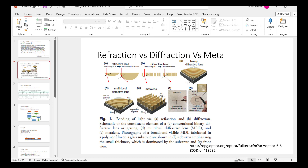The next type is the binary diffractive lens, which is essentially the same but with just two values of height. Then we have the multi-layer diffractive lens where you have different values of height. This is essentially the metalens, which needs much smaller features to achieve comparable performance.